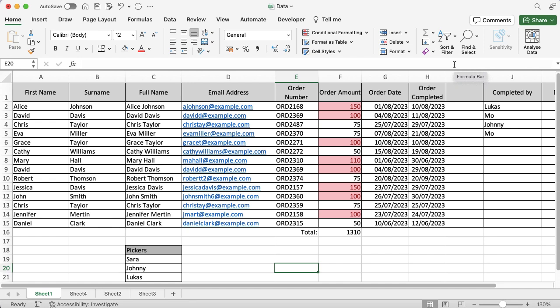I've got some information you might recognize from some of my other videos on Microsoft Excel functions, so we keep it nice and consistent. I have a blank column after order completed and I want to know what day of the week each order was completed on, and all I've got at the moment is a date.